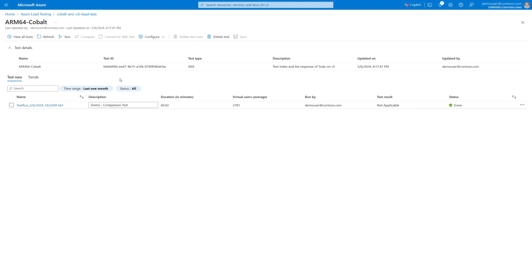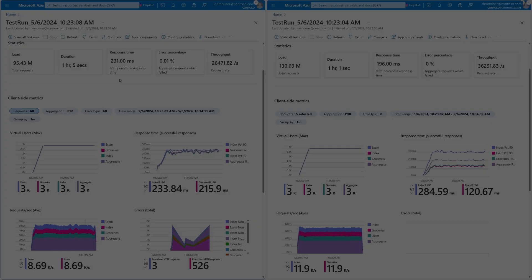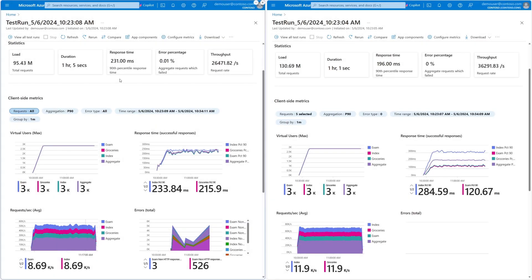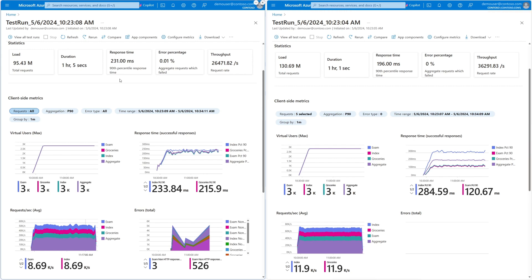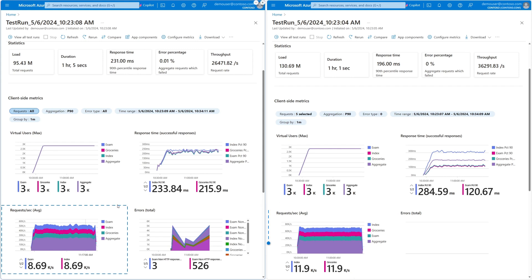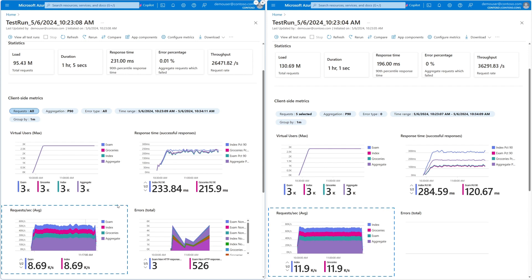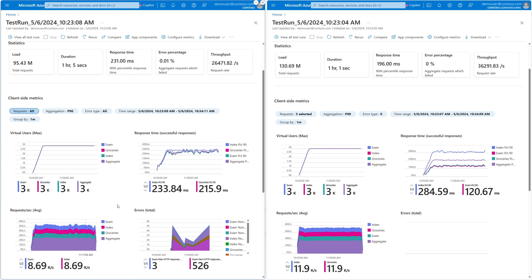After running the test over an hour period, you see the version 5 results on the left and the version 6 Cobalt results on the right. Looking at the comparison, the version 5 nodes managed 8,690 requests per second compared to the Cobalt series, which achieved 11,900 requests. That is using the exact same core and memory configuration, yet represents an increase of 37% compared to our version 5 nodes. Not only that, but the version 6 Cobalt series response time was 15% lower than the version 5 environment.